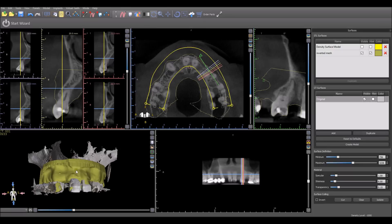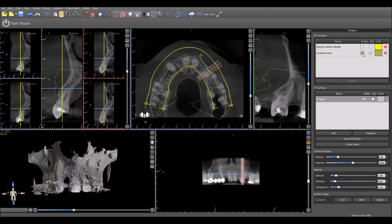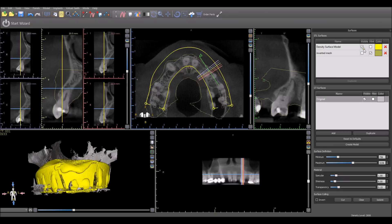We now have the imported inverted impression appearing in our surfaces panel, and we also have the actual impression as well.